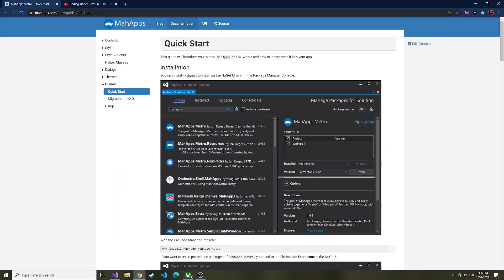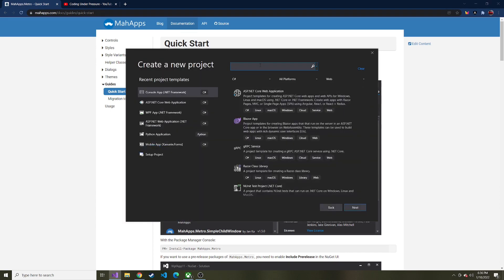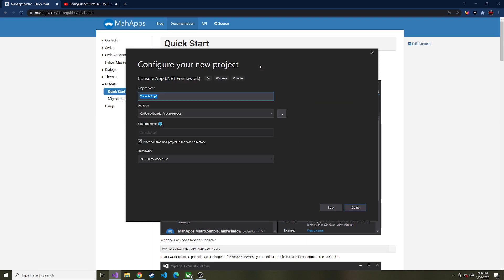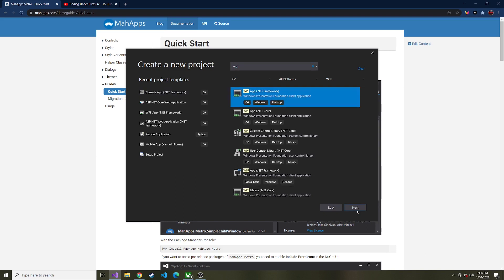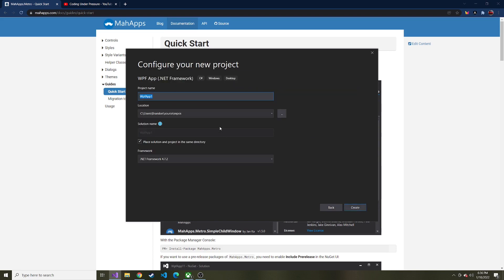I'll link this down in the description if you're following along. I'll bring up Visual Studio 2019, which is what I'm using, and we're going to search for WPF and start our WPF app. We'll search WPF — here it is: WPF app using the .NET framework, which is what I'm going to use. We'll hit next and just call this MahApps. I'll hit create and create our basic WPF app.